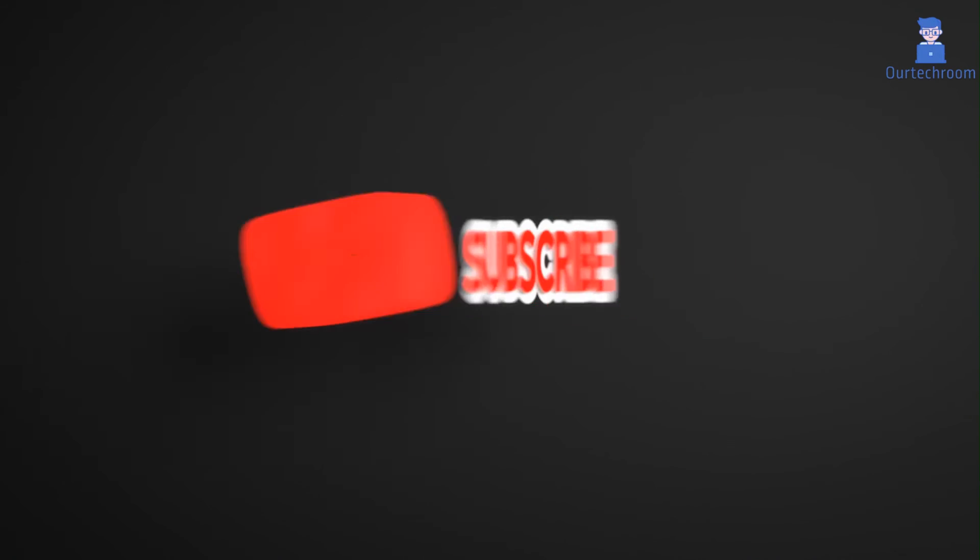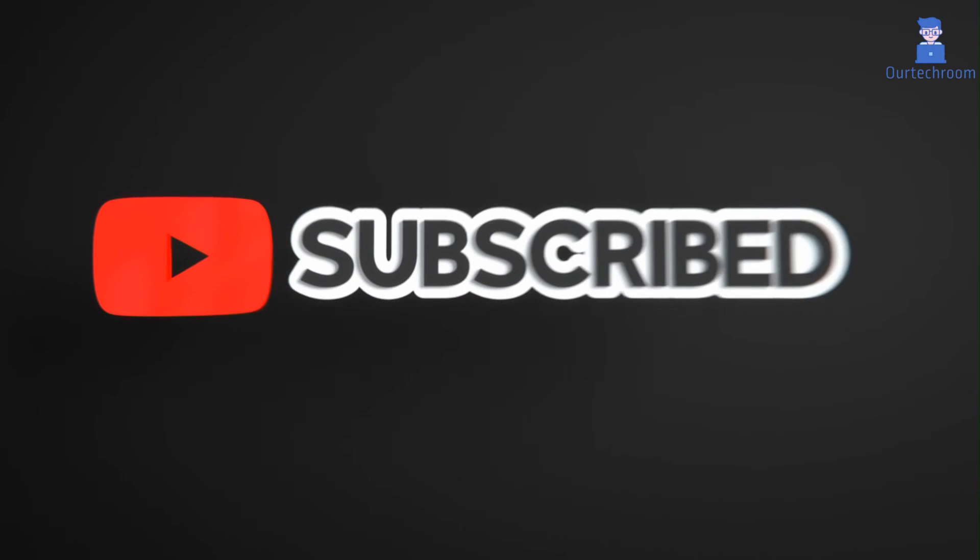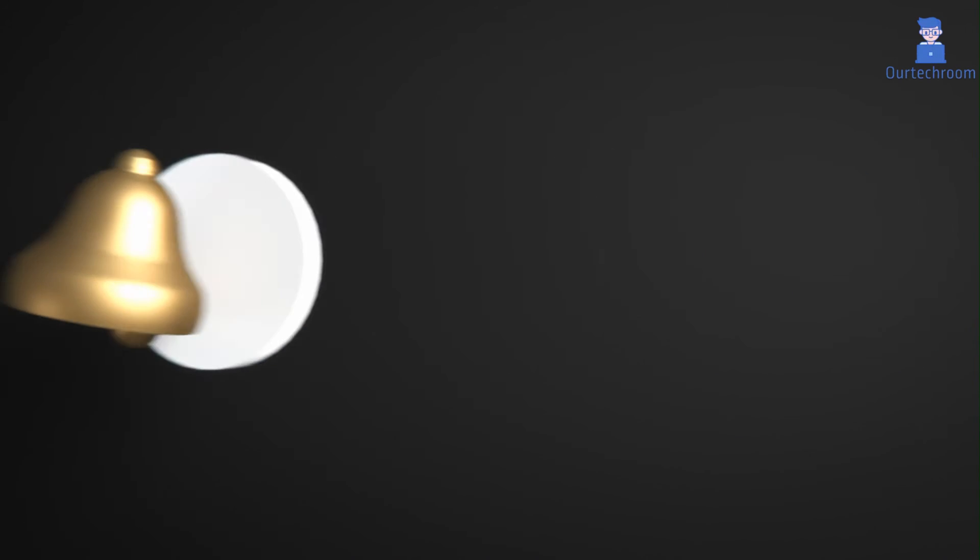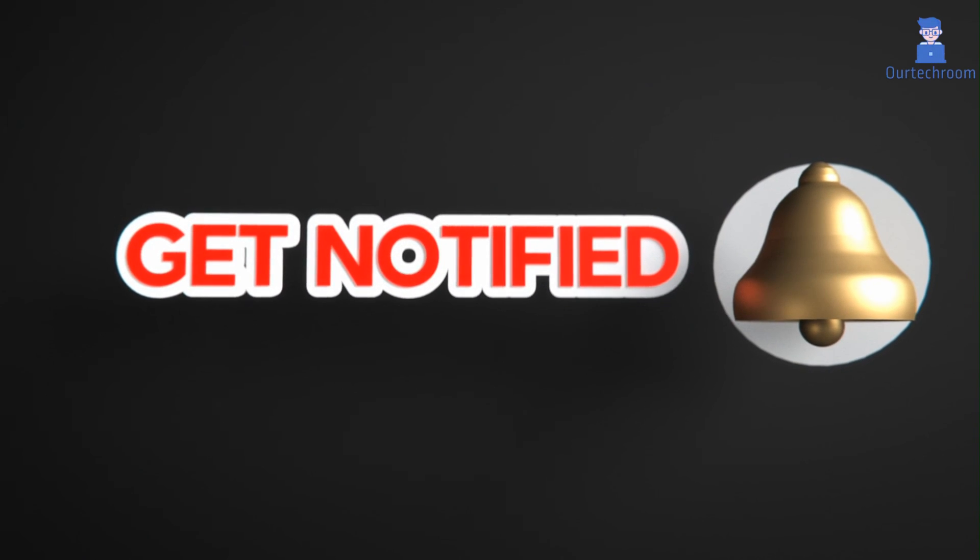That's it for today. If you like this video please like, share and subscribe to the channel. Also click on bell icon to never miss any update.